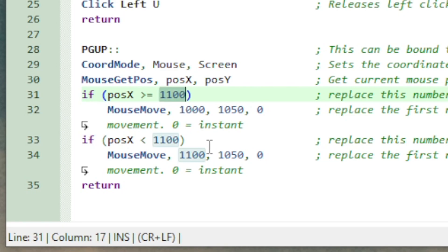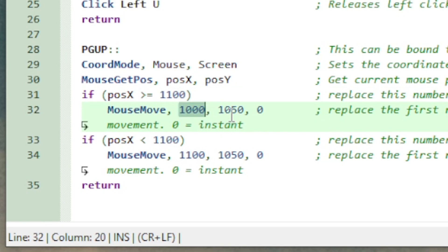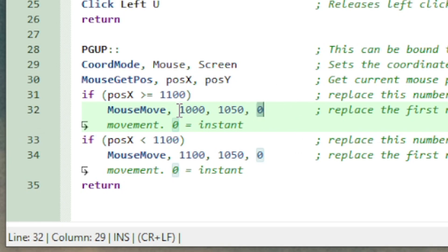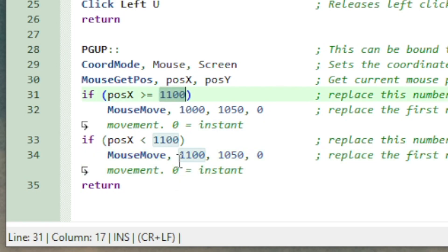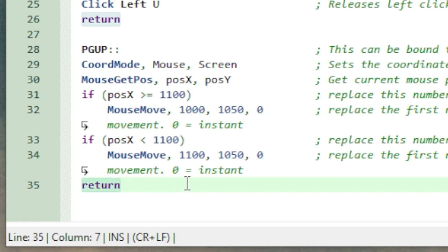So with those coordinates it checks if your x coordinate is greater than or equal to this number. This is just what I use. This number will be different for everybody depending on how big and where your emulation window is. So these will be the numbers that you have to change. If position x is greater than or equal to 1100 move the mouse to position 1000 and then the y coordinate of 1050. The y coordinate really doesn't matter that much just as long as it's somewhere over the emulation window you're fine. And then the zero at the end tells it to move instantly. And then this next if statement just does the same thing but in reverse. That's basically it. It just moves the mouse between two coordinates that you have to set up based on the size of your emulation window.